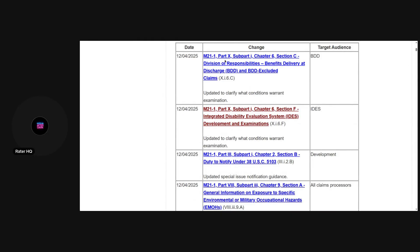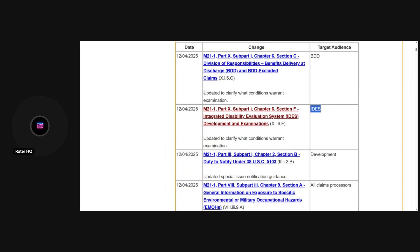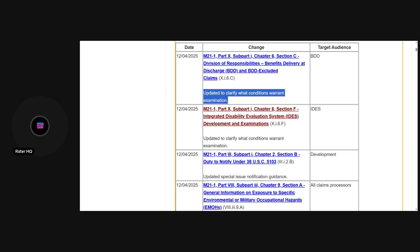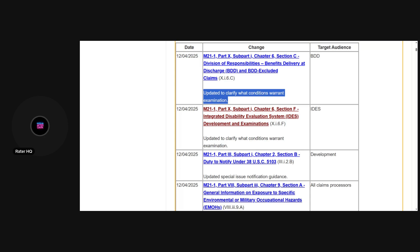As you can see, there are so many changes that have happened since the beginning of the year. Some of these changes are fluff and other changes are drastic. One of the drastic ones I'll say that I'm going to be doing a video on is these changes to the BDD process. These updates clarify what conditions warrant an exam. I'm giving a little bit of foreshadowing here: I disagree with the premise of this and I think this is a bad change because it gives way too much power to the VSRs who do not know what is or is not a disability for rating purposes.